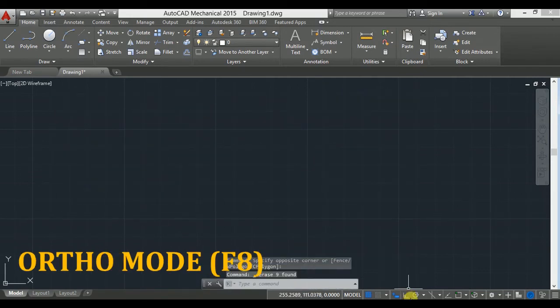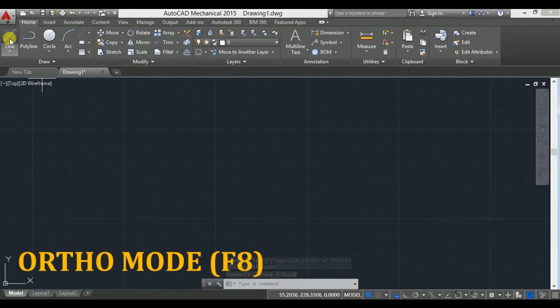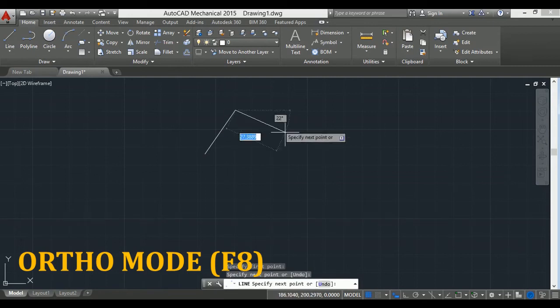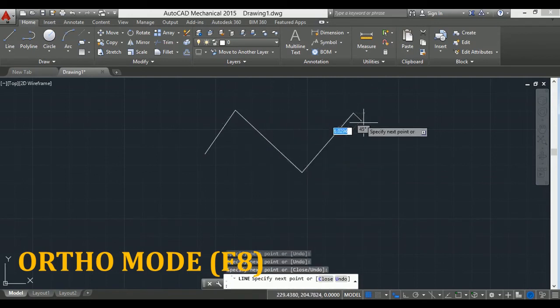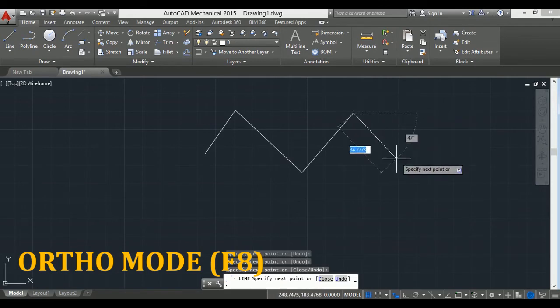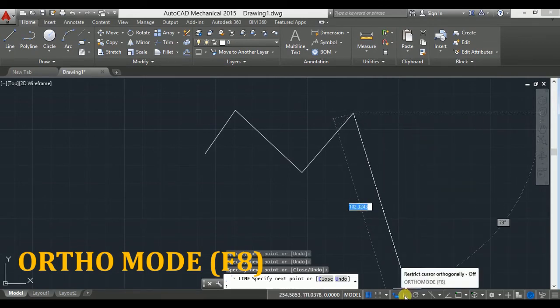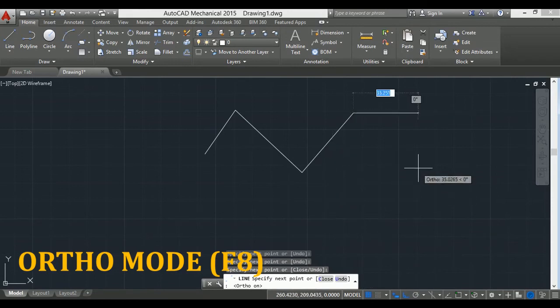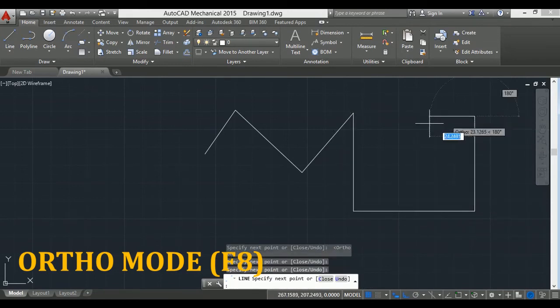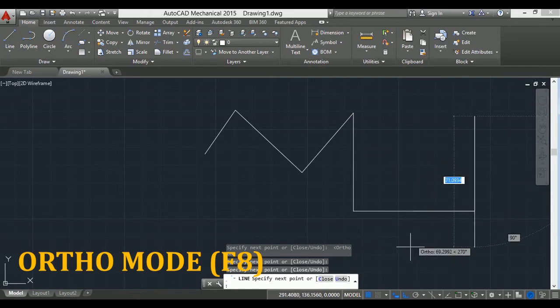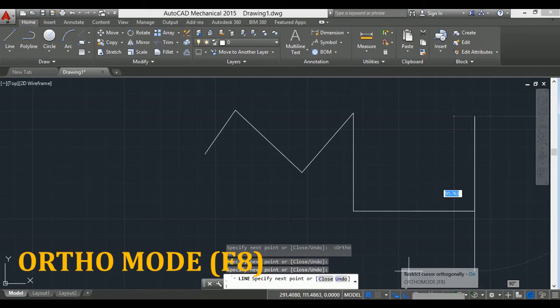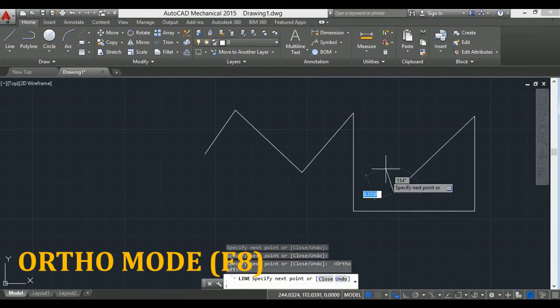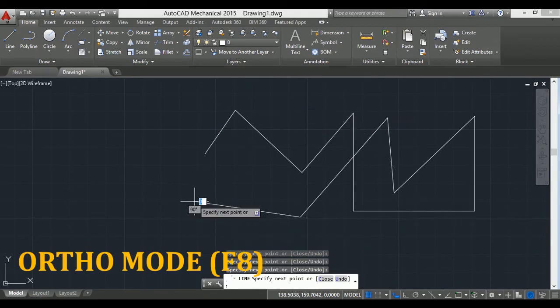Next is ortho mode. I take line and click anywhere. I can draw lines at any angle. Now I activate ortho mode. Now you can only draw horizontal and vertical lines. I deactivate ortho mode by pressing F8 key. Now you can draw lines at various angles.